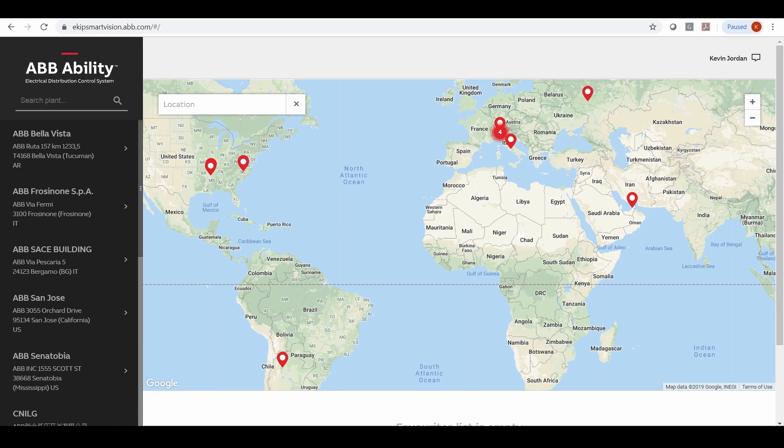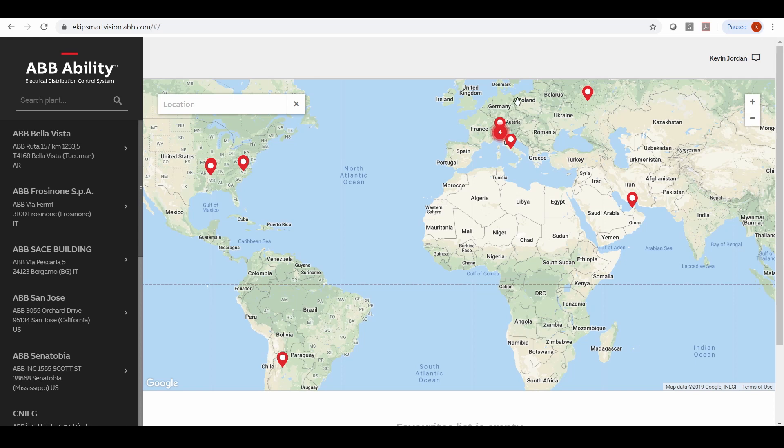Here is the energy and asset monitoring platform with its laptop display from the ABB Ability Electrical Distribution Control System. This incorporates maps for multi-site management with access to multiple ABB sites visible on the map as you can see on the screen.